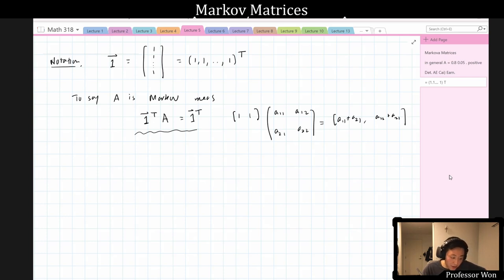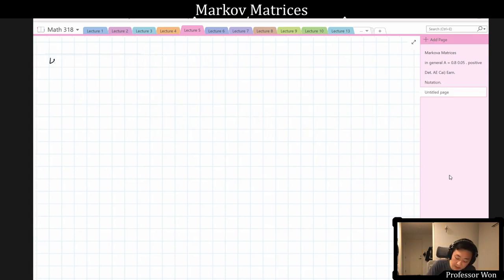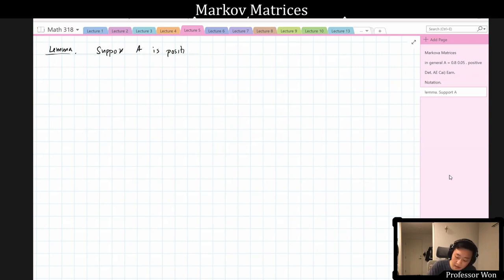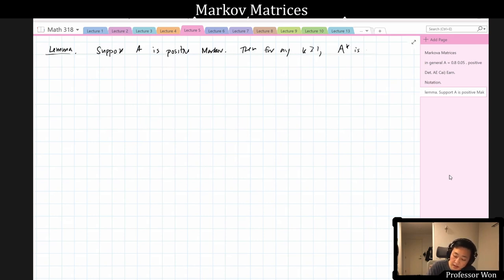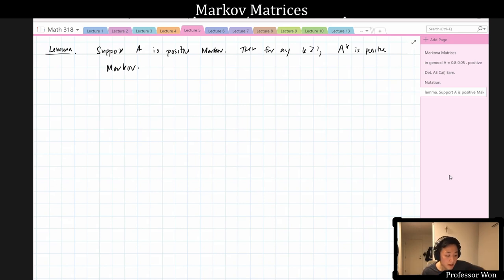Let's prove a lemma: suppose A is positive Markov. Then for any natural number k, A^k is also positive Markov. So if you take powers of a positive Markov matrix, you always get a positive Markov matrix.